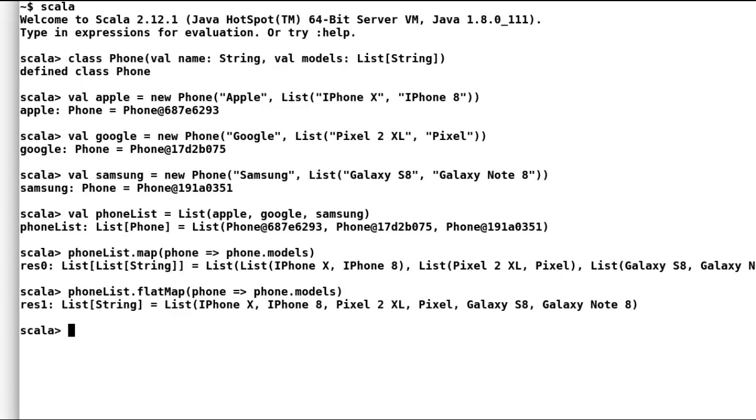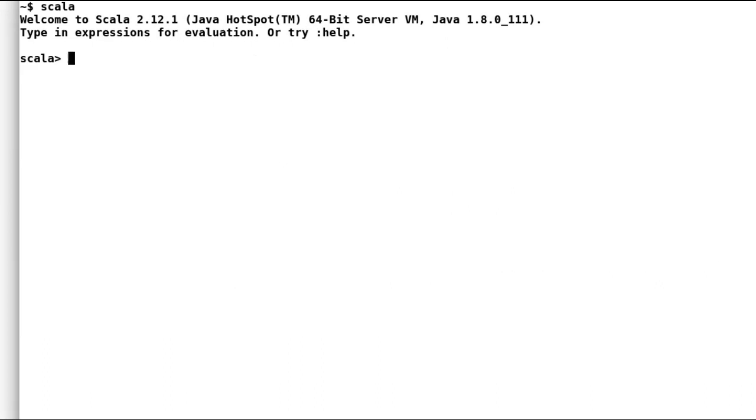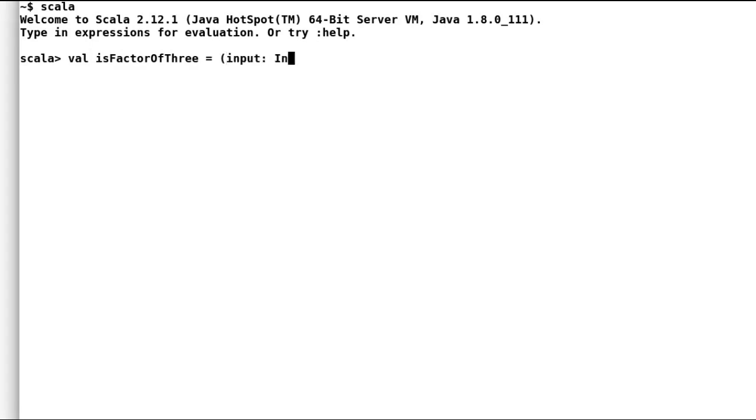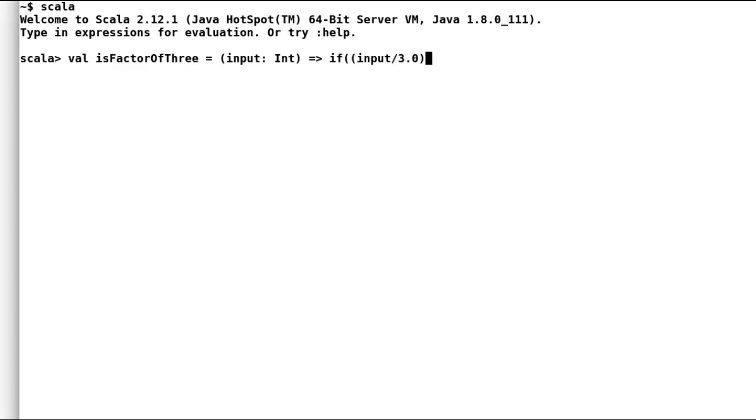Flat map not only applies to list, but also to other collections. Let us have a look at another example. I will try and find out all the multiples of three, but in a different way. I will declare a new function is factor of three that would accept an integer. We will divide this incoming integer with three and if the number is a whole number, then we'll return some number. But if the result of division is not a whole number, then we'll return none.